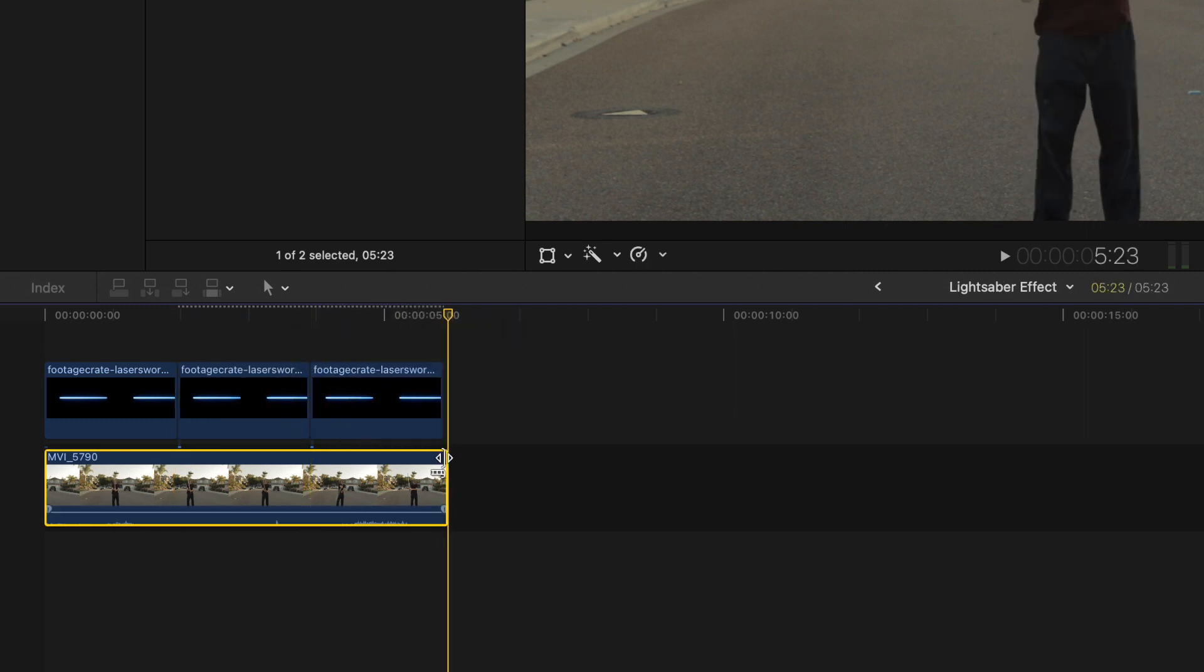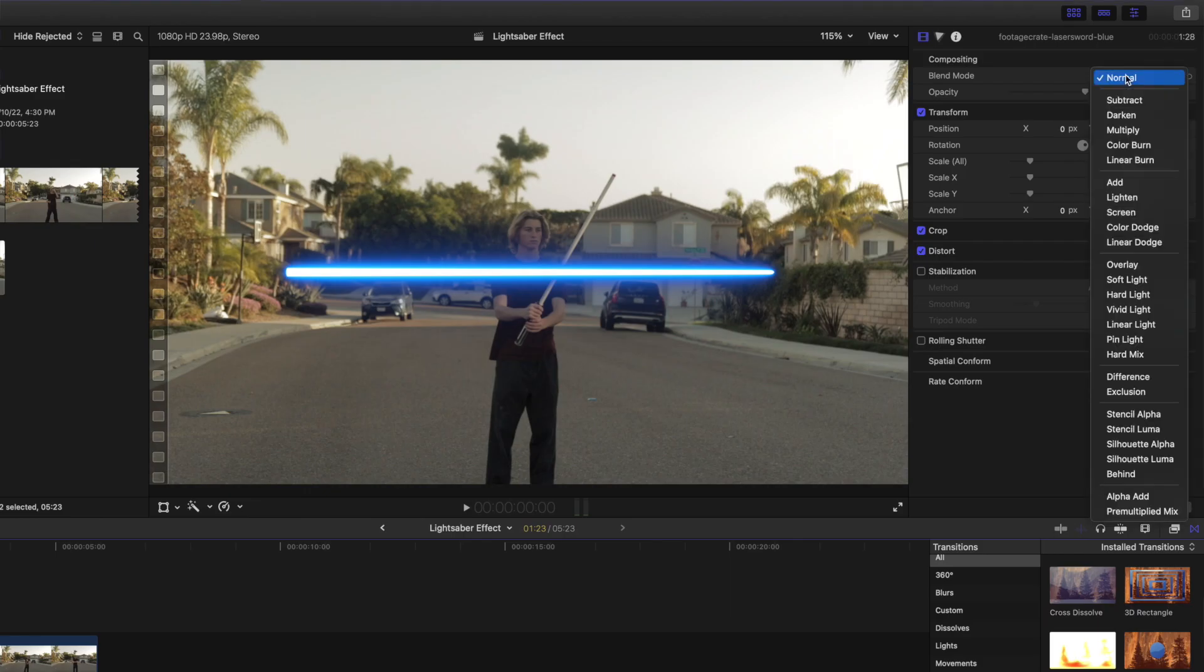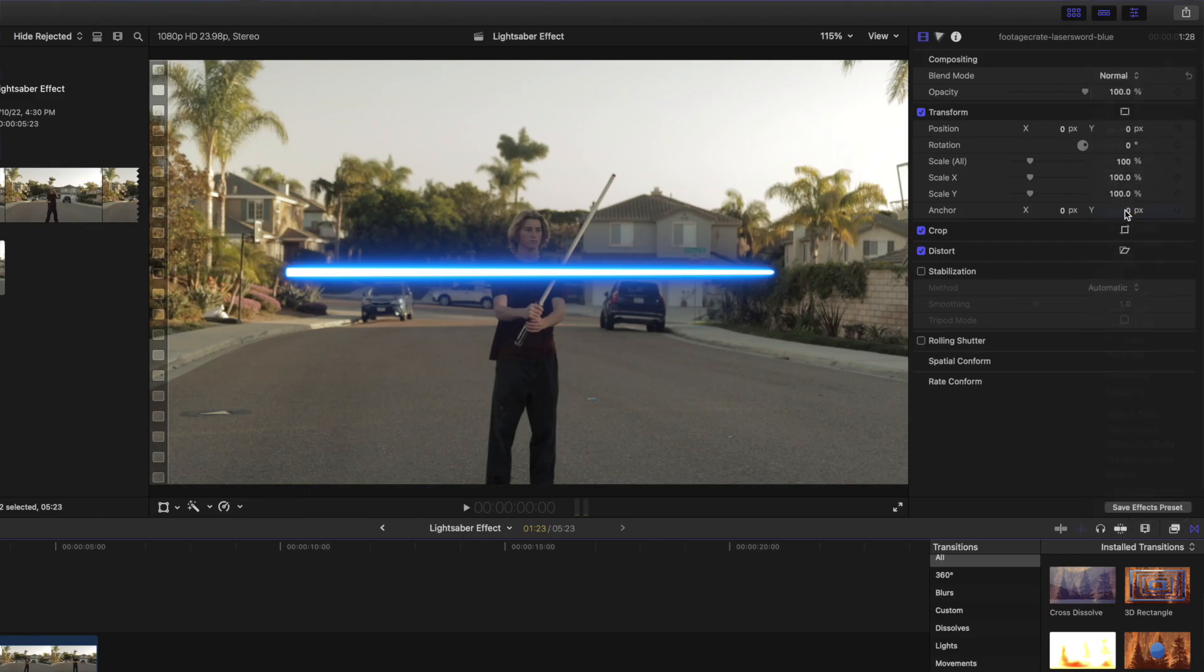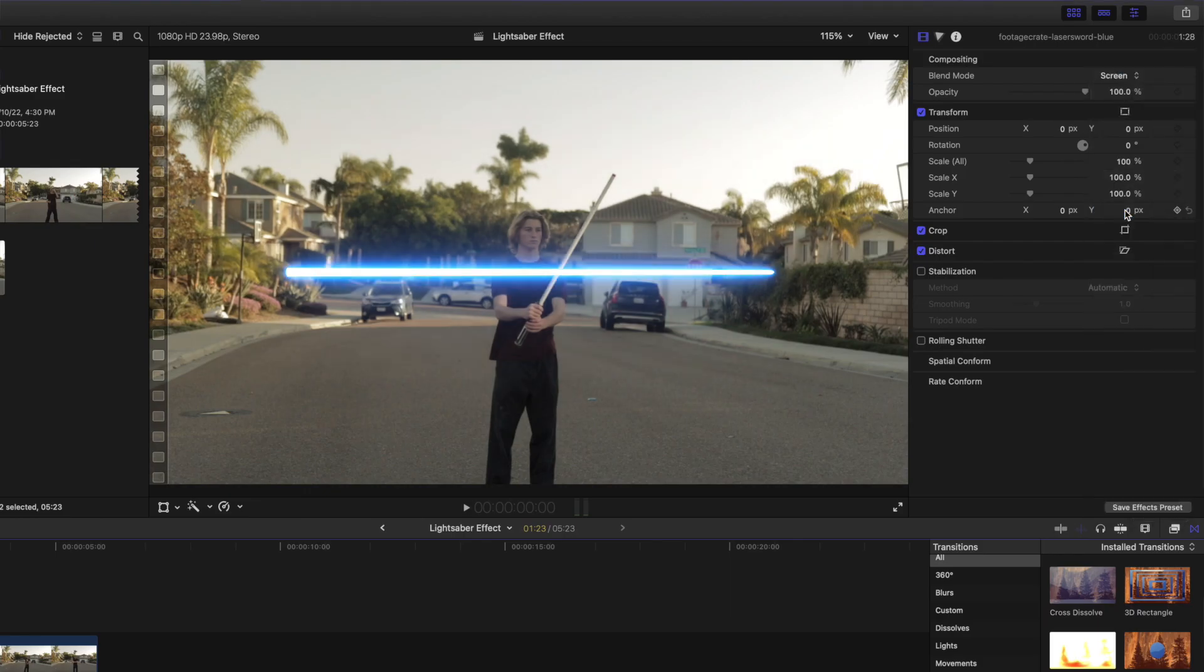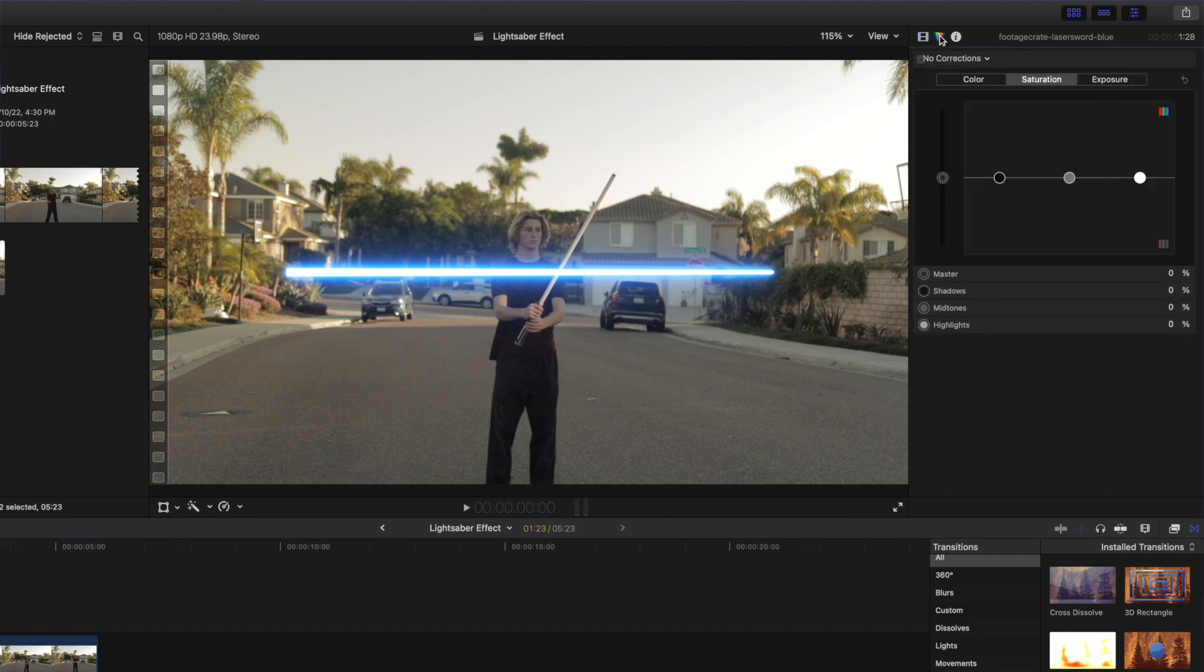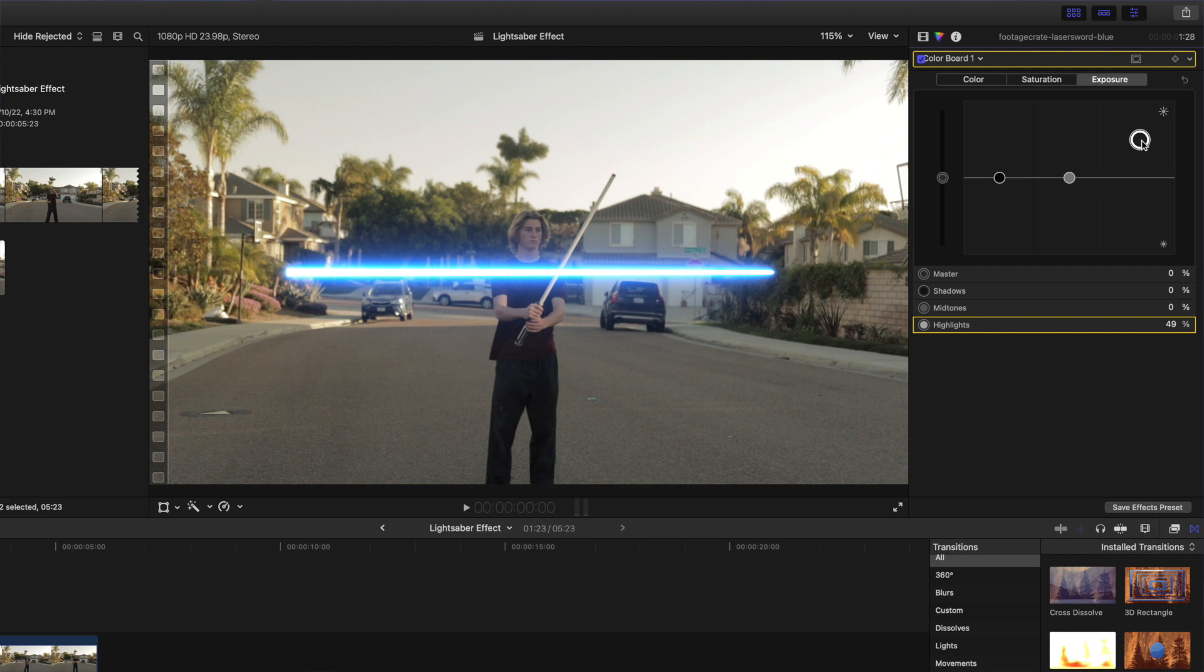Now select the lightsaber clip. In the effects panel, change the blend mode to screen. Then go to the color board and turn up the exposure of the highlights. These are the settings which look best for my shot, but you can tweak the intensity of the exposure to get the best results for your shot.